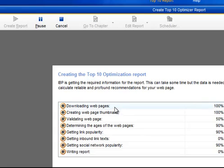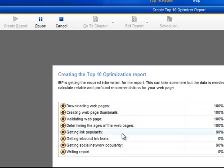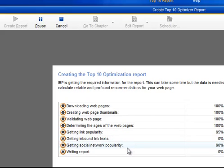Because automatically Internet Business Promoter will generate a report. It will download your web pages, create web page thumbnails, validate your web page, determine the ages of the web pages, get link popularity, get inbound text links, get social network popularity, and after gathering all the data it will write the report.